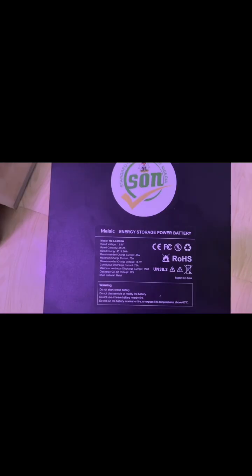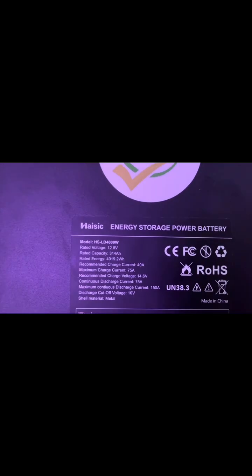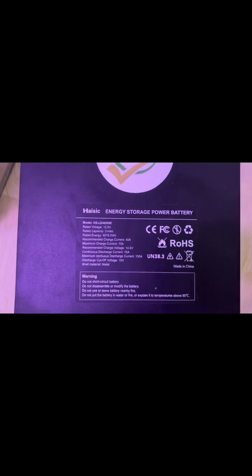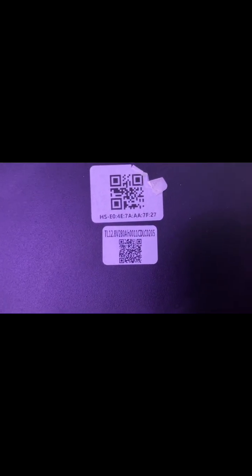This is the box here. They claim 314 but here they claim 280 amperes.